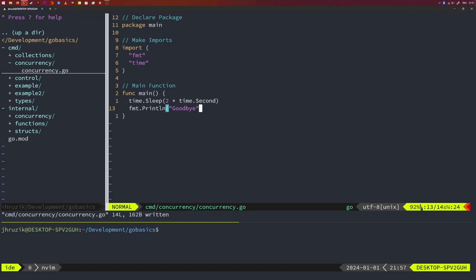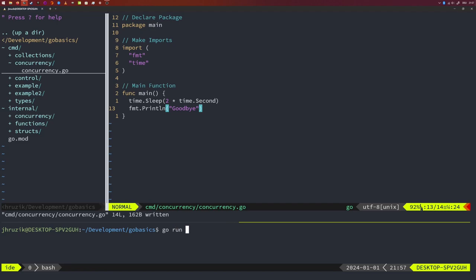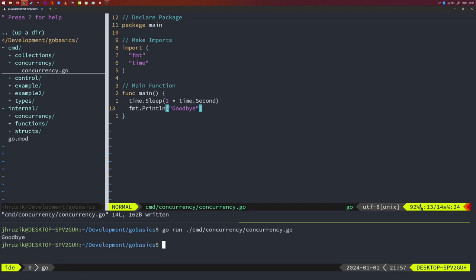Nothing runs concurrently here. So if we run this with `go run command concurrency concurrency`, you'll see that this code runs in a procedural fashion — it will just sleep for two seconds, print goodbye to the screen, and then exit.